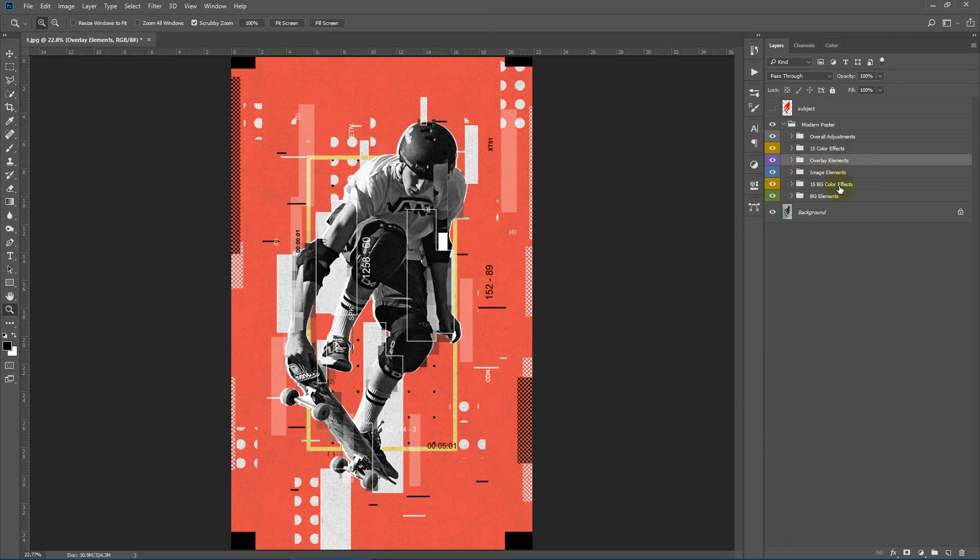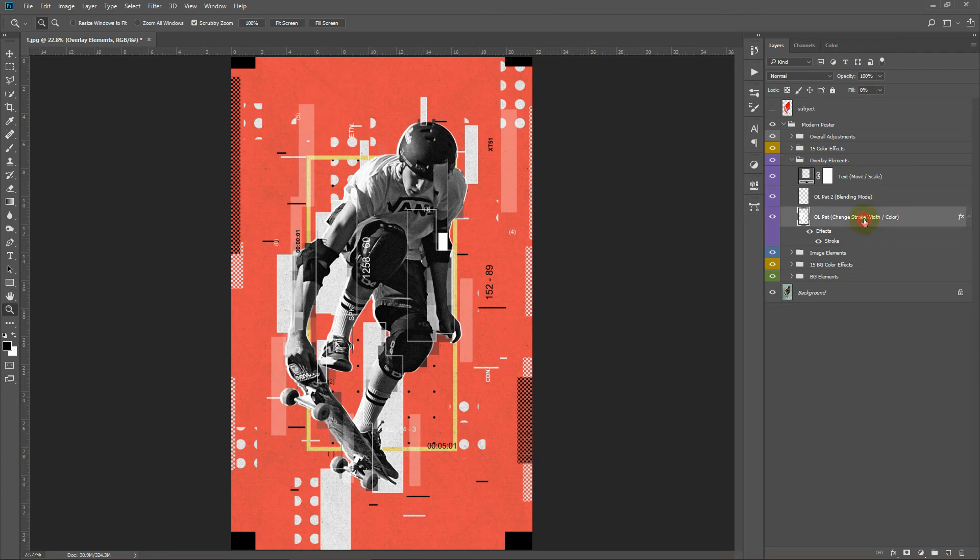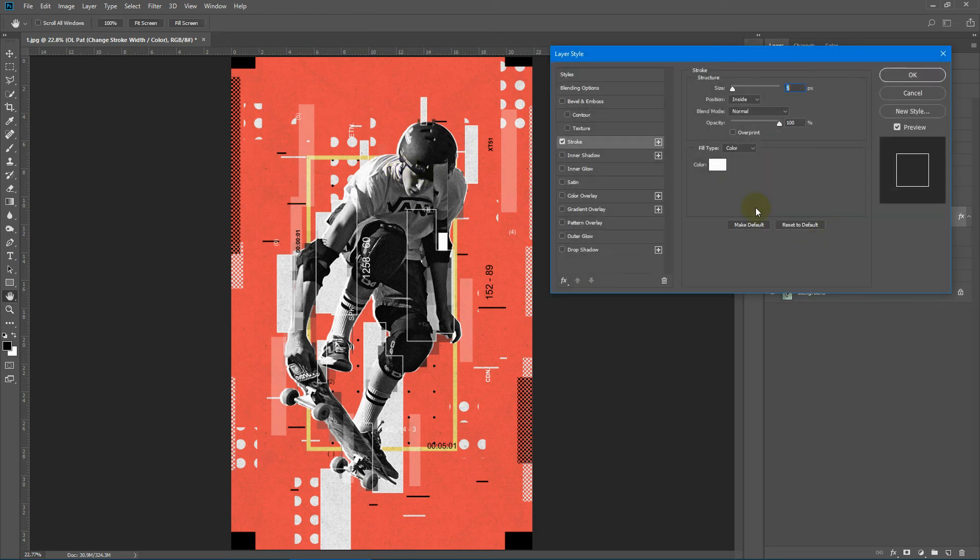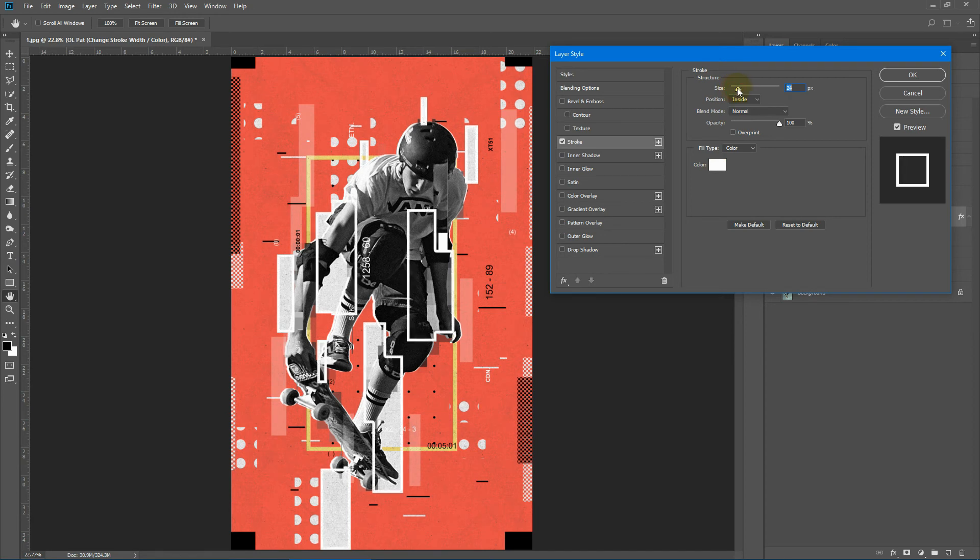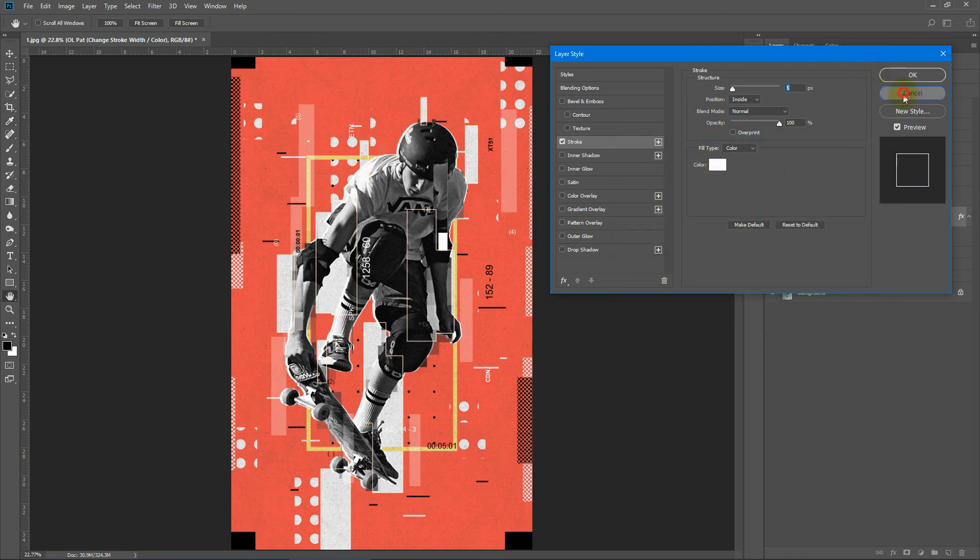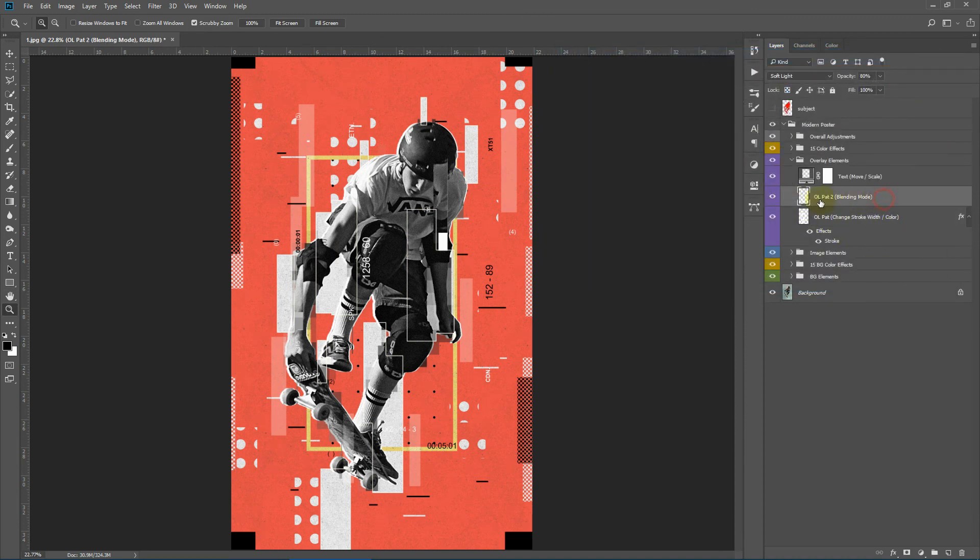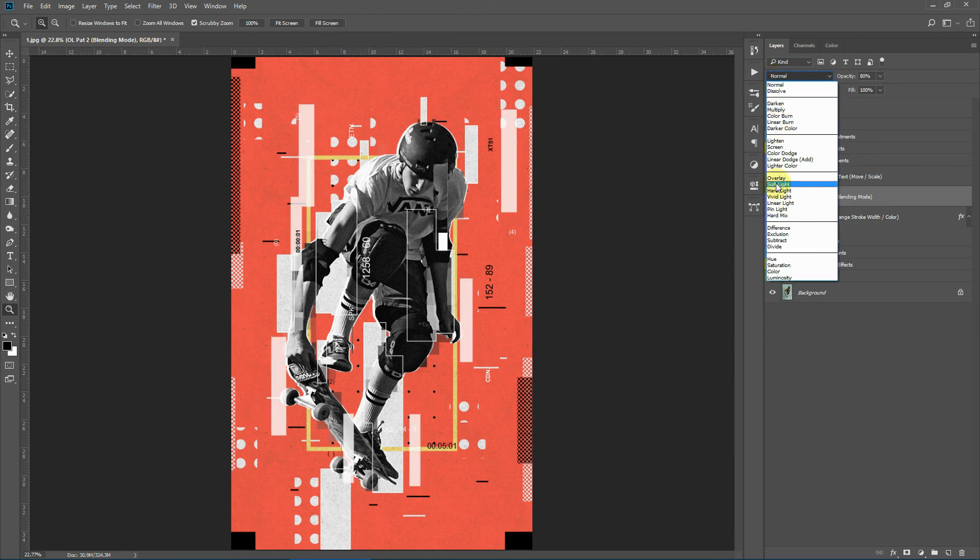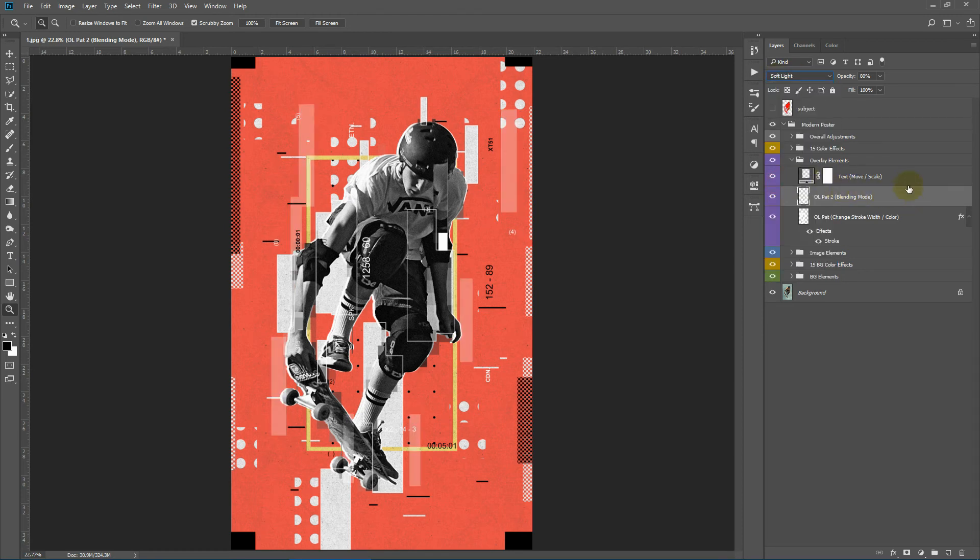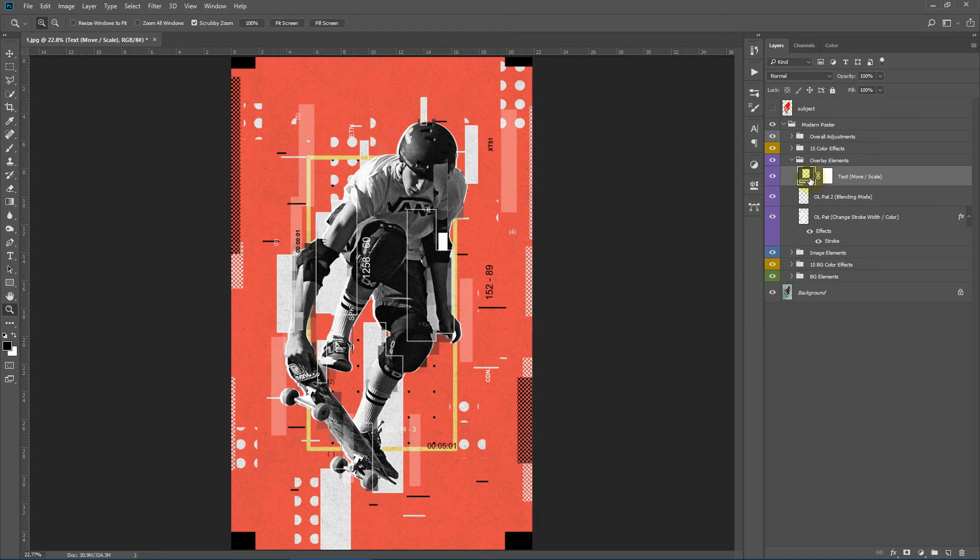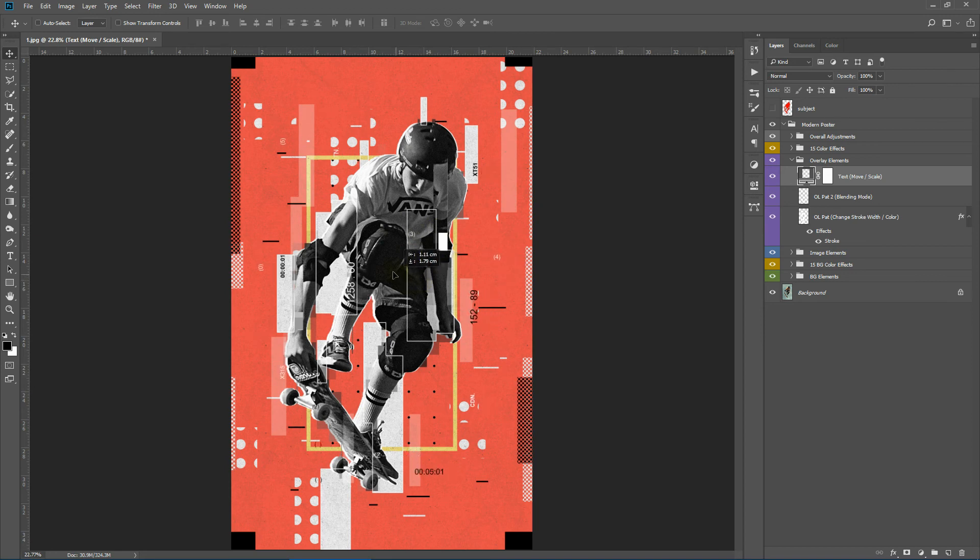These are the overlay elements. These are the stroke overlay stroke pattern. You can change the stroke width or the stroke color. Here we have the subtle rectangular abstract pieces. You can change the blending mode. I will keep it to soft light. And you have the text here. So you can change the scaling of the text or you can simply grab the move tool from here and simply move this text around.